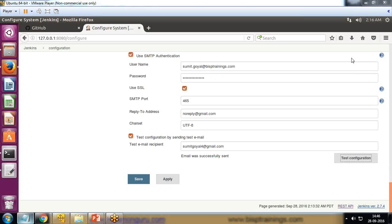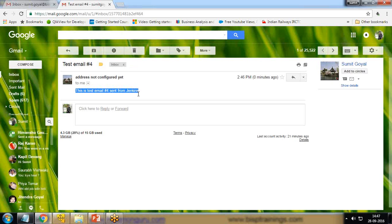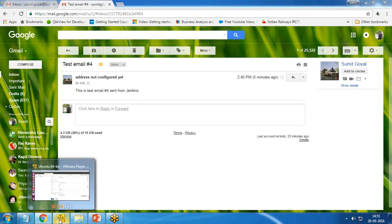In my mailbox I can see a test email has arrived. When I click on it, the message is coming from summit.goalert.bisptraining.com and sent to my mail ID. The subject is Test Mail and the message reads: This is a test email sent from Jenkins. This means the mail server has been configured successfully.